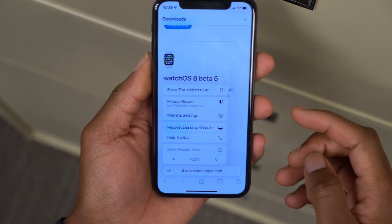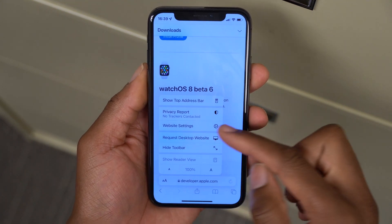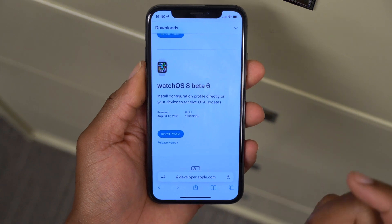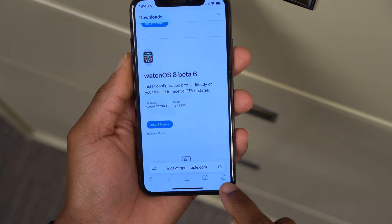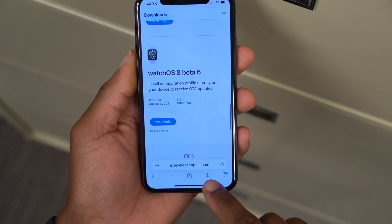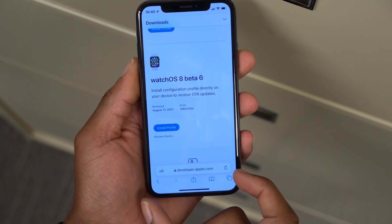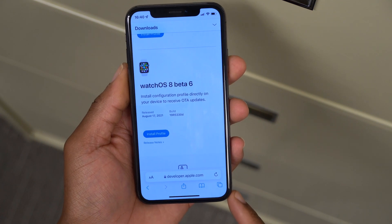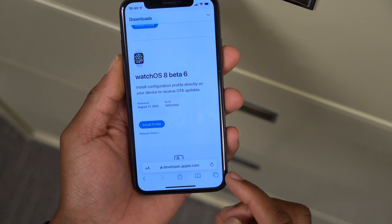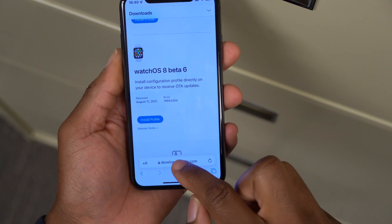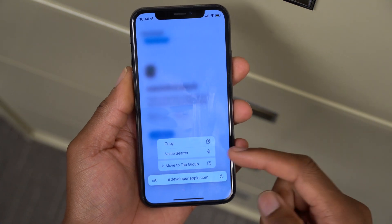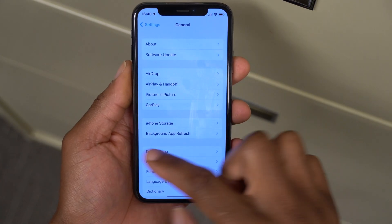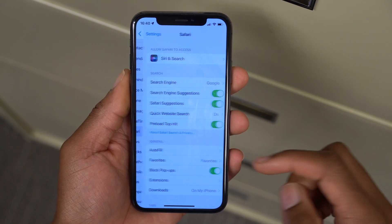They've also added more options in Safari: you can see your Privacy Report, Website Settings, Request Desktop Website, and Hide Toolbars. Something else that's changed is the tabs, history, bookmarks, and share buttons have been separated from the address bar — before they were cramped in together. If you 3D touch or force touch the address bar, you get options to Copy, Voice Search, and Move to Group.